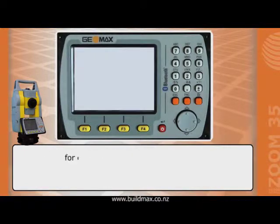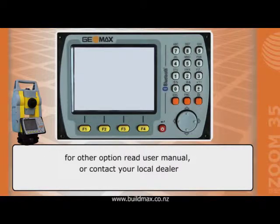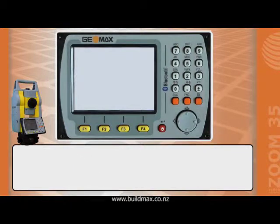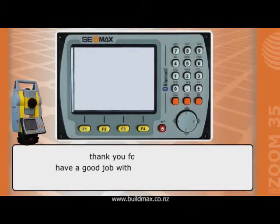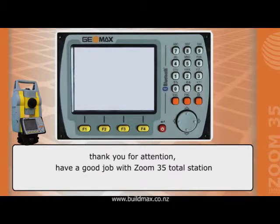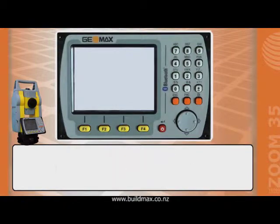Now we can use the set-out application to stake out points. For other options, read the user manual or contact your local dealer. Thank you for your attention. Have a good job with the Zoom 35 total stations.